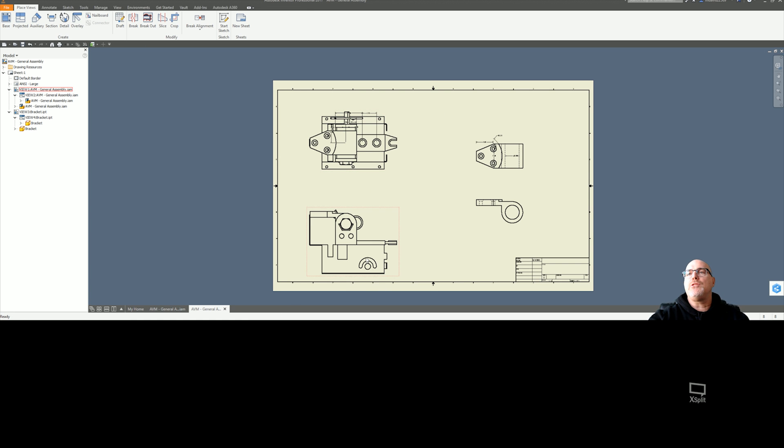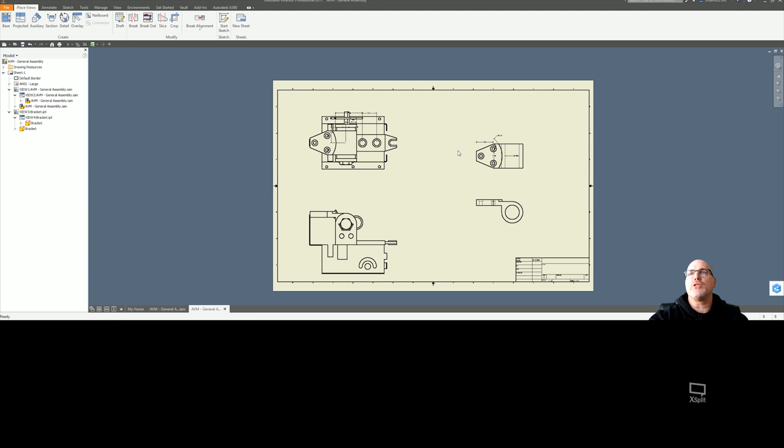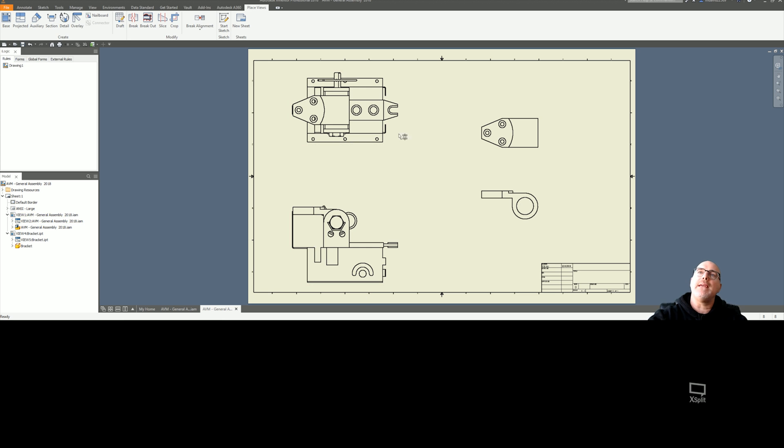Now in 2018, they've changed the way you pull those dimensions. Let me bring up 2018. We have the same files here in 2018, same views, everything, just 2018.